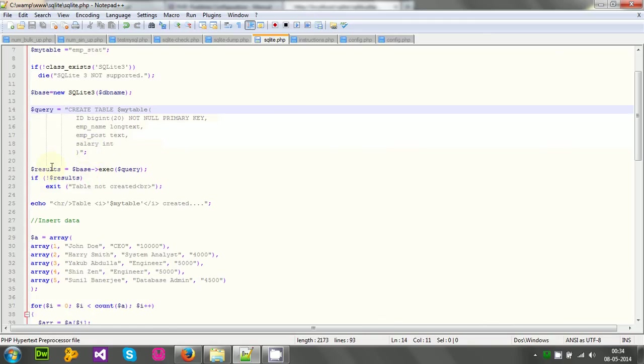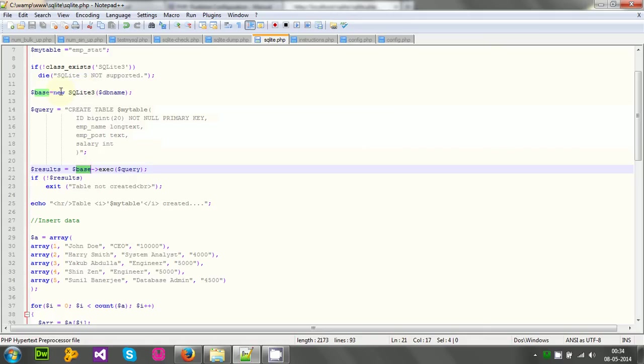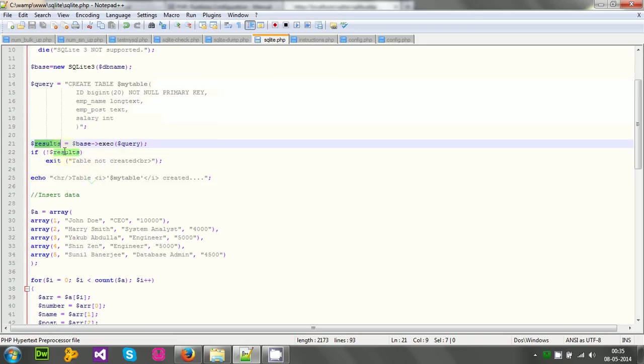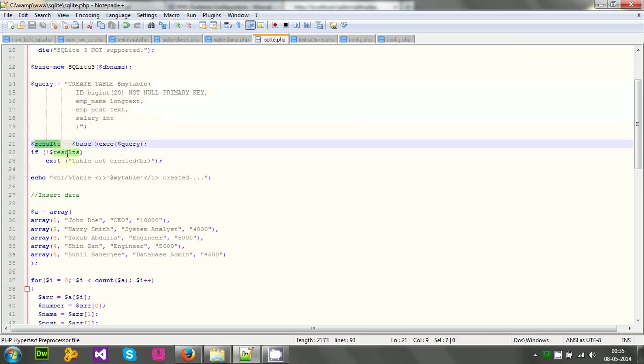Then to actually execute this query, I have to call the exec function on the base variable that is actually holding the object, the SQLite3 object, that is our handler. So on this handler, I have to call exec function, and then I will pass query variable as an argument, and I will store the result in $result variable. If $table is not created, if the query is not successful, then it provides some Boolean false information. Not necessarily 0, but it may be equivalent to 0. If it is equivalent to 0, then we have to exit, table is not created, some problem is there. Otherwise, table is created and it is successful.